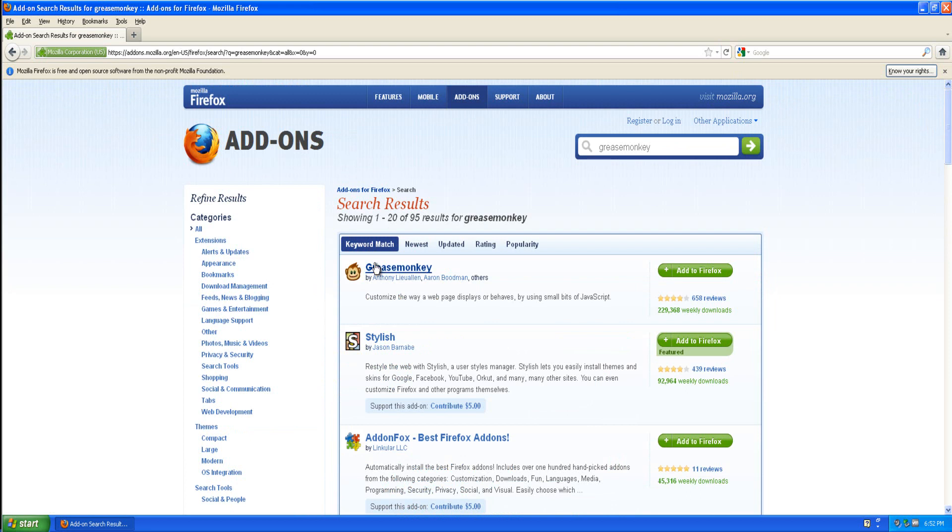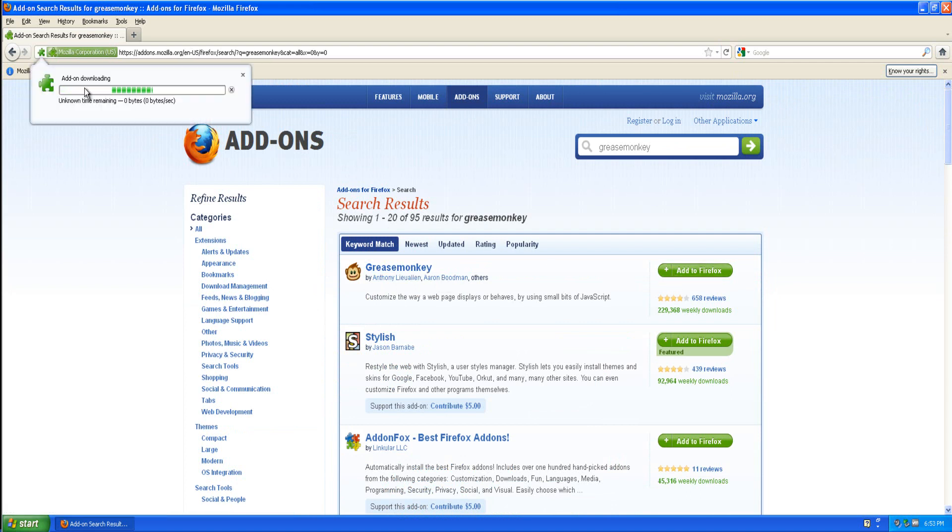As you can see it's the top one. It's got a picture of a monkey and it's by Anthony, Leo Allen and Aaron Budiman along with others. Just click add to Firefox.